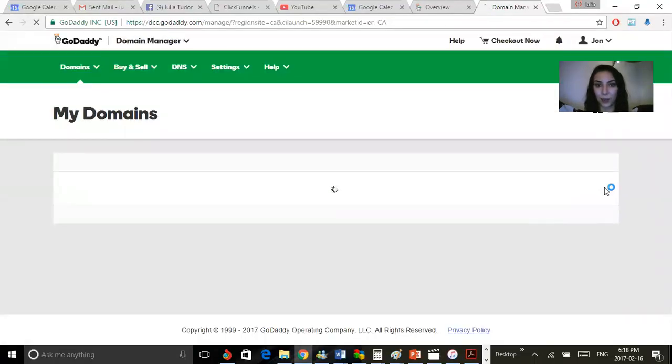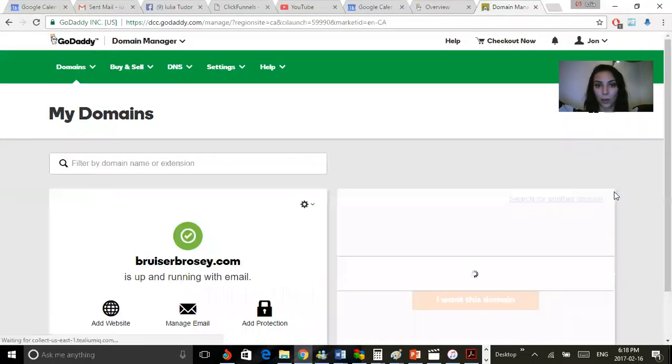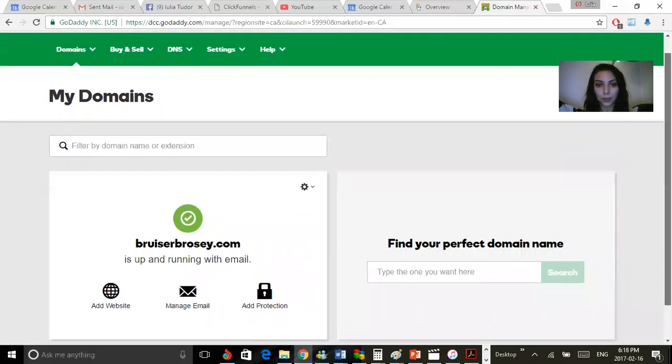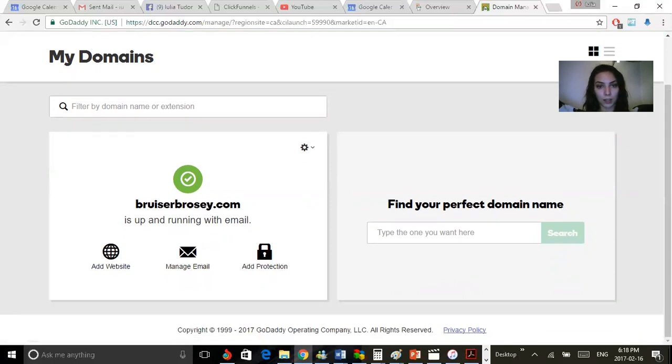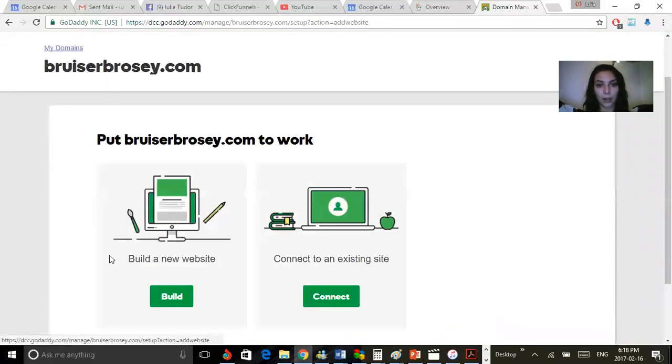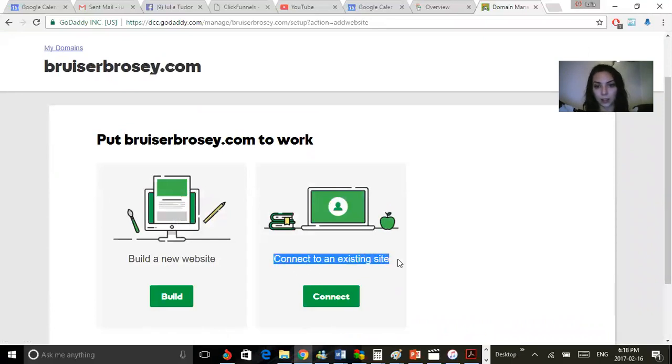Now, in this case, this particular domain has not been connected to a website before. What you want to do is add a website. Click connect to an existing site.